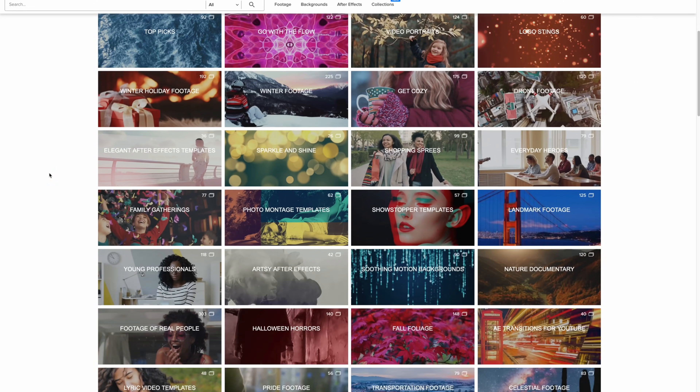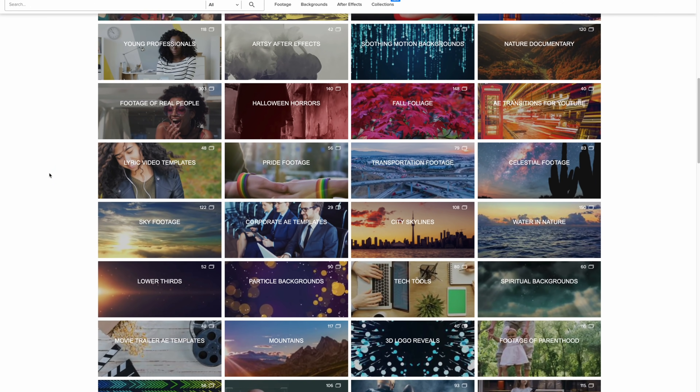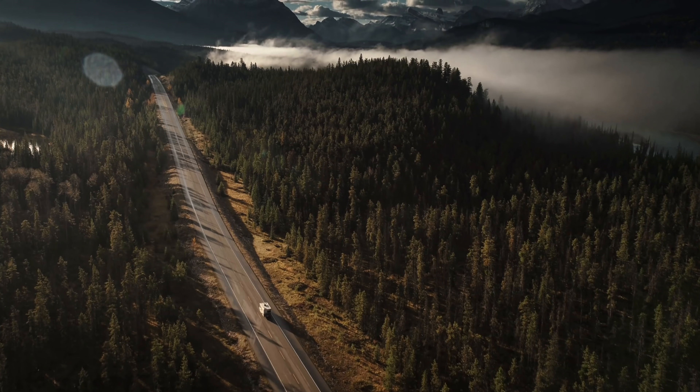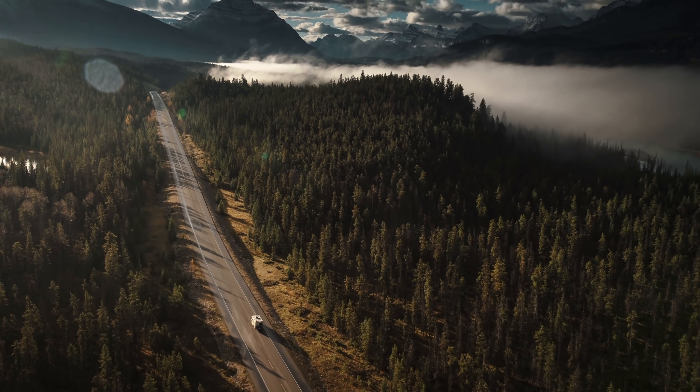One area you don't have to transcode is with Storyblocks — you download their high-quality 4K footage and you're going to be fine. So definitely go check out Storyblocks. Let me know your thoughts in the comments below. This has been Max, and I will see you in the next video.